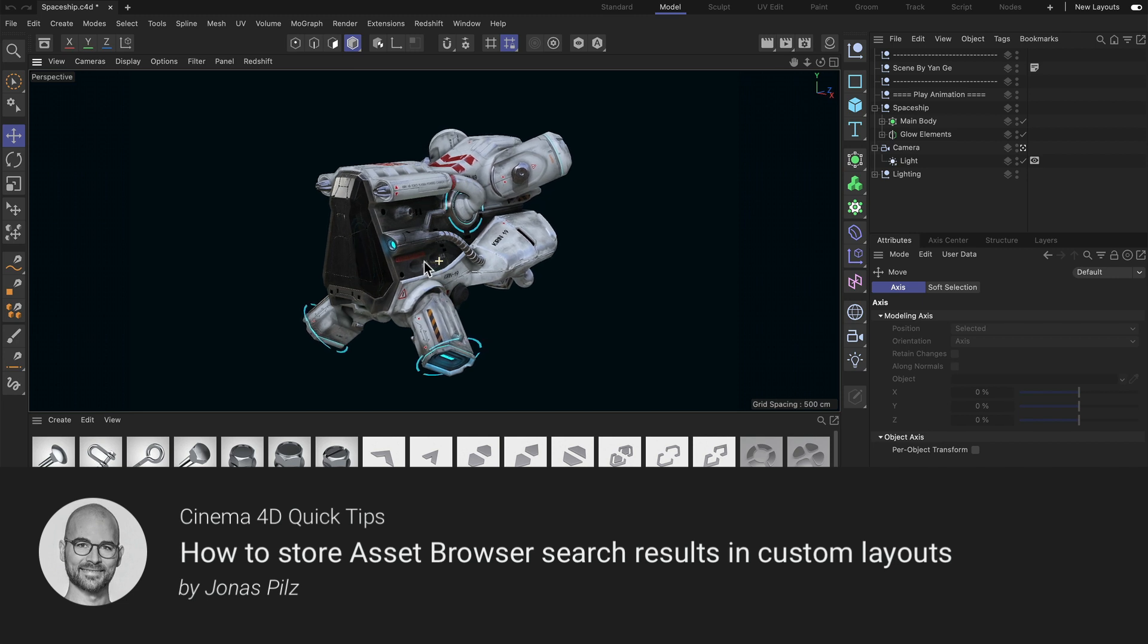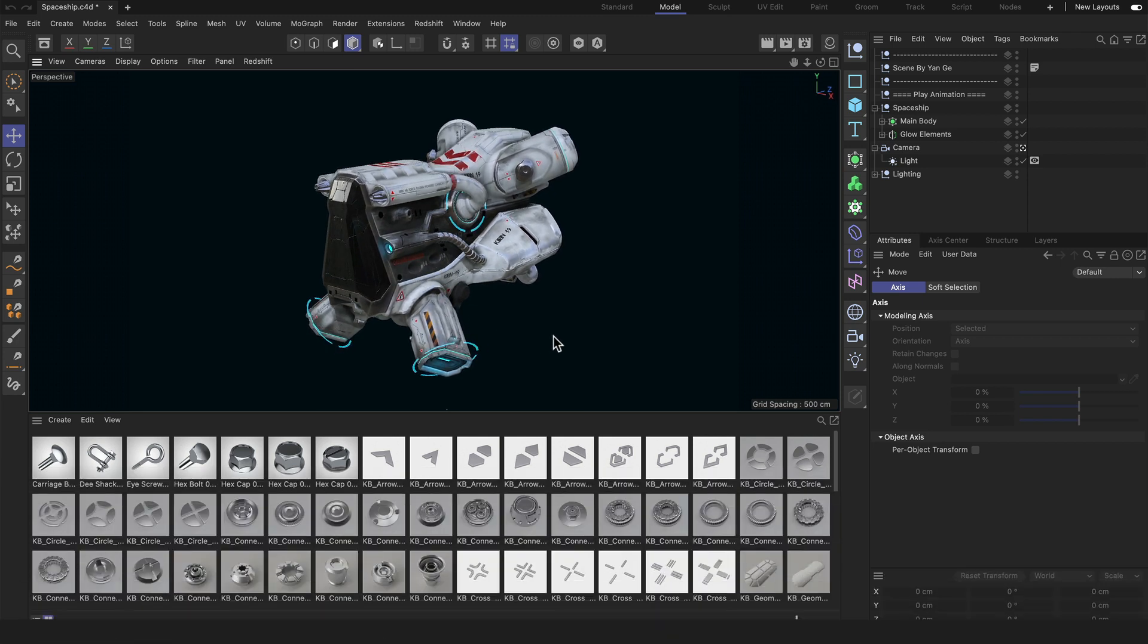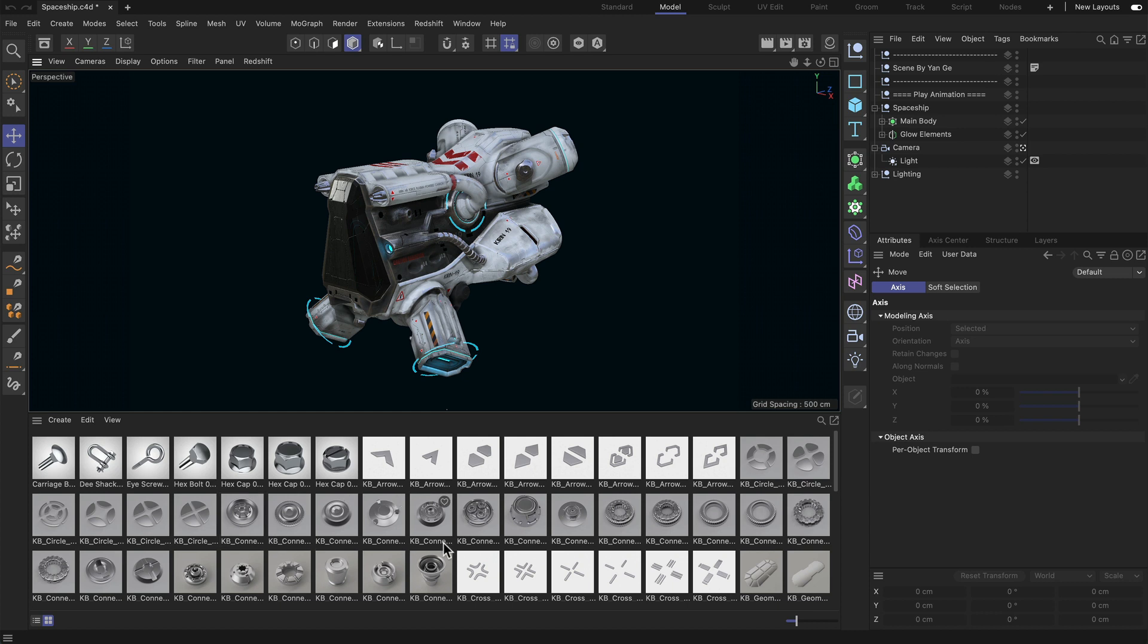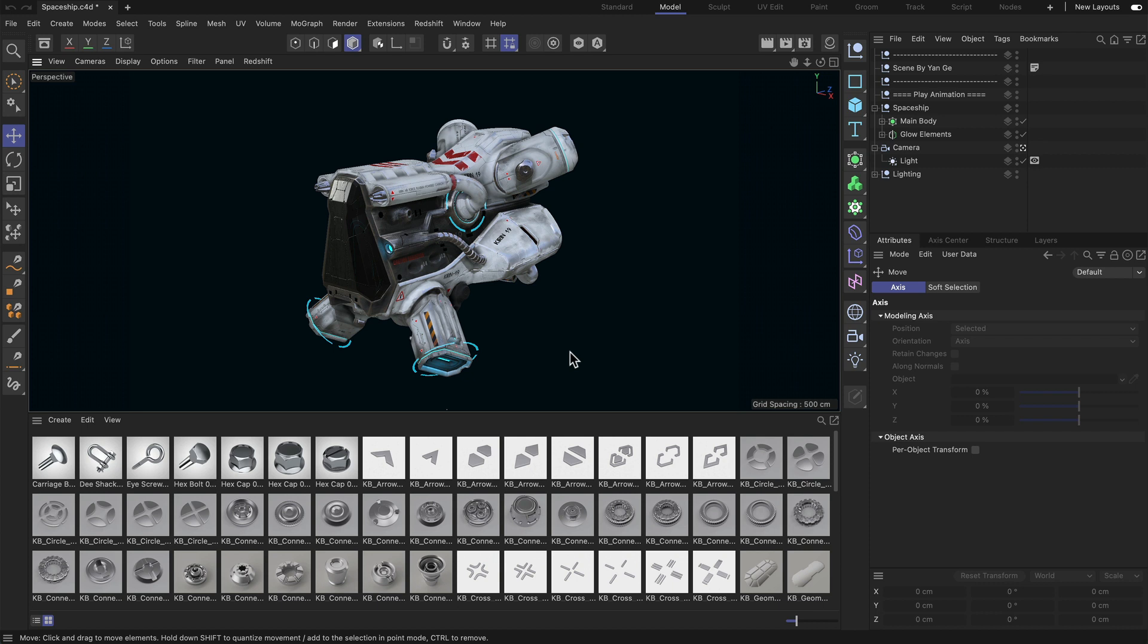Hello and welcome to Cinema 4D Quick Tips! In this video I want to show you how you can dock an Asset Browser showing very specific objects to your layout and save that layout in a way that you can even close Cinema 4D and reopen it, and once you switch to that layout, these specific objects that you stored with the layout will still show up in that Asset Browser. So let's get started!